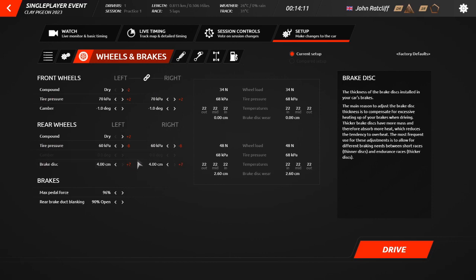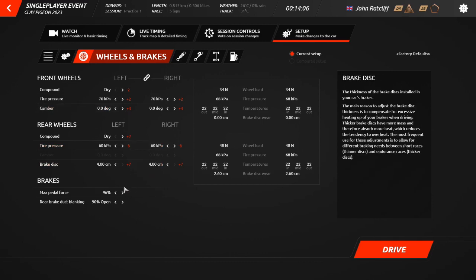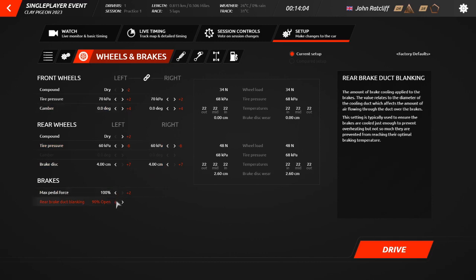Lastly, this tab also features the data for tyre pressures, tyre temperatures, and brake disc wear, so that you can keep a note of them as they change throughout your session to help better your understanding of the setup.